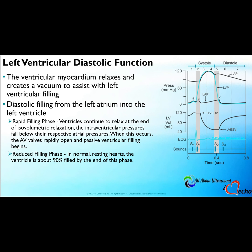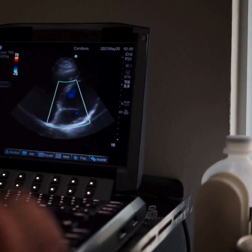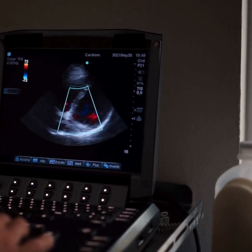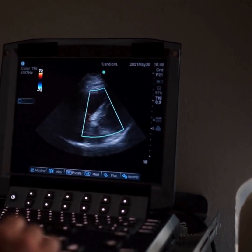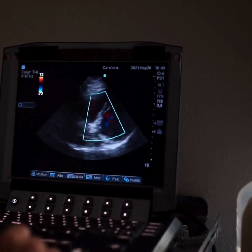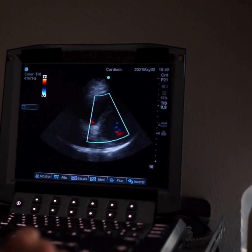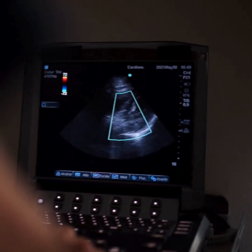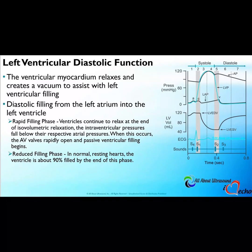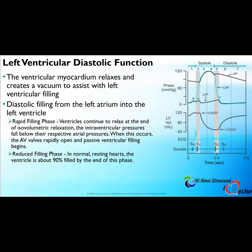As the left ventricle volume increases throughout diastole, this enables the increased ejection fraction and the cardiac output that takes place during systolic function. The diastolic filling from the left atrium into the left ventricle involves that rapid filling phase.